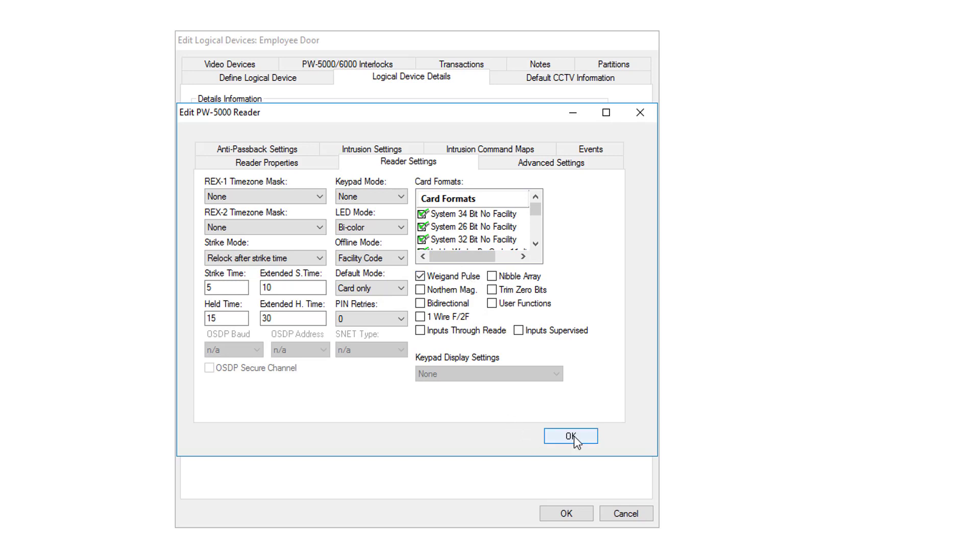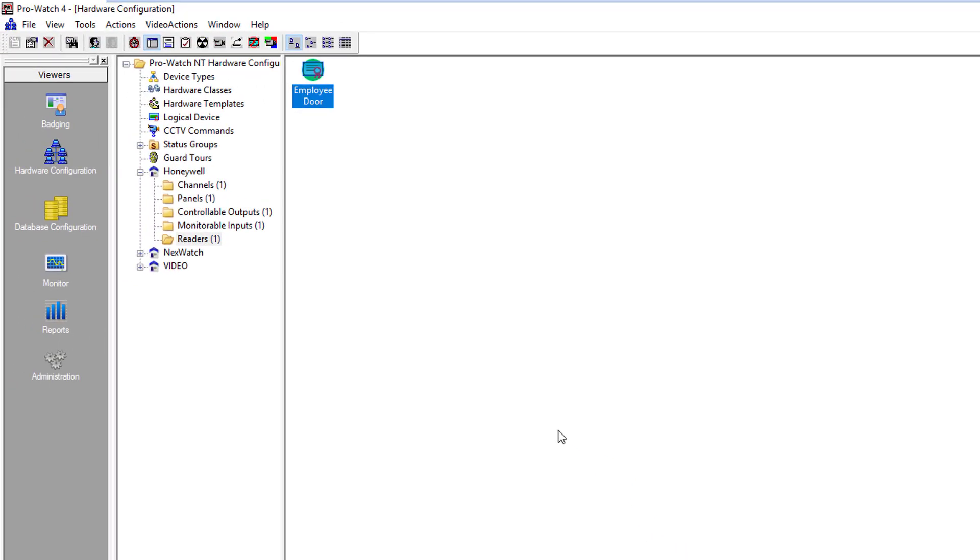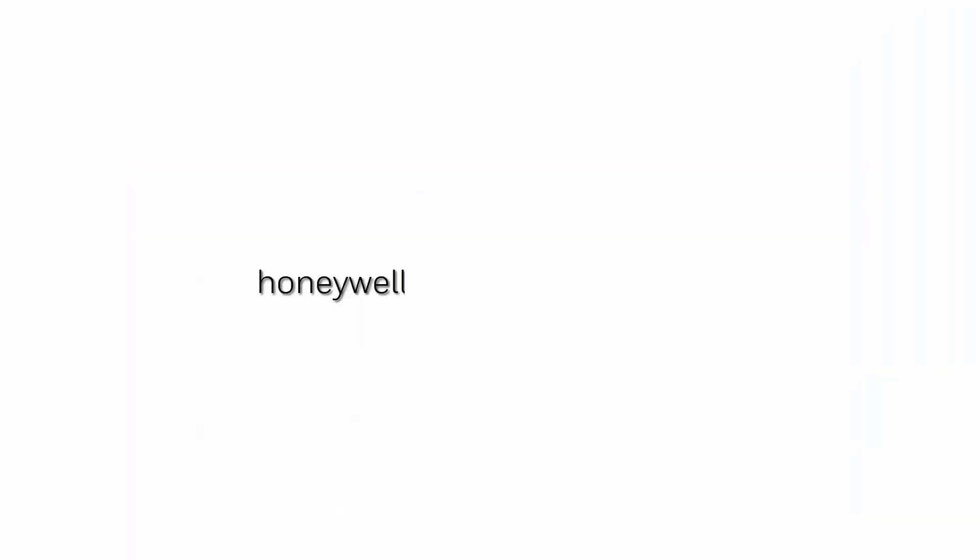If everything looks okay, we're going to click OK and we're going to click OK. For more videos, please visit https://honeywelldiscovertraining.com. Thank you.